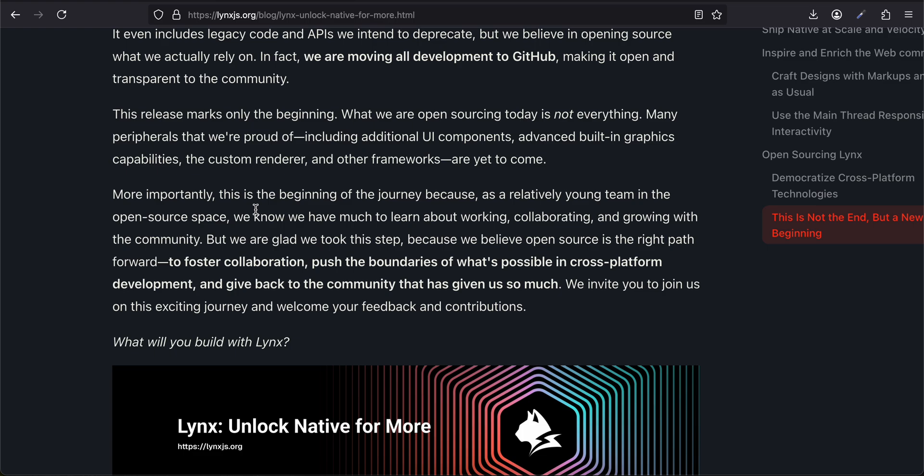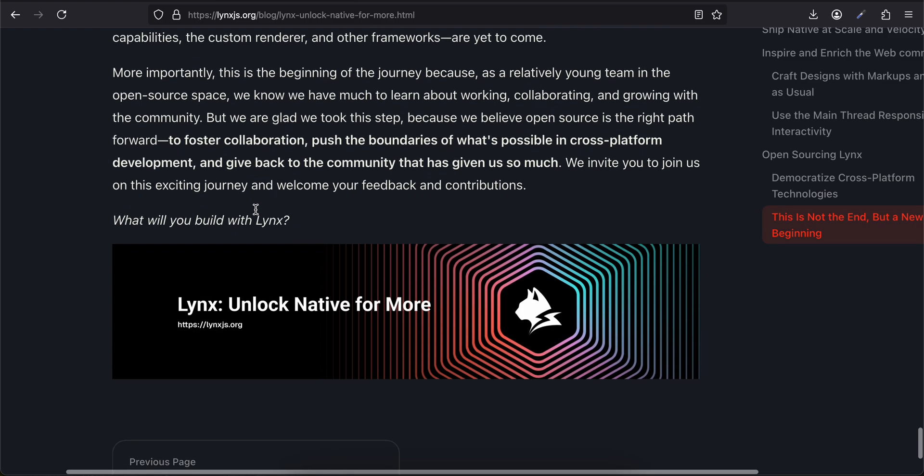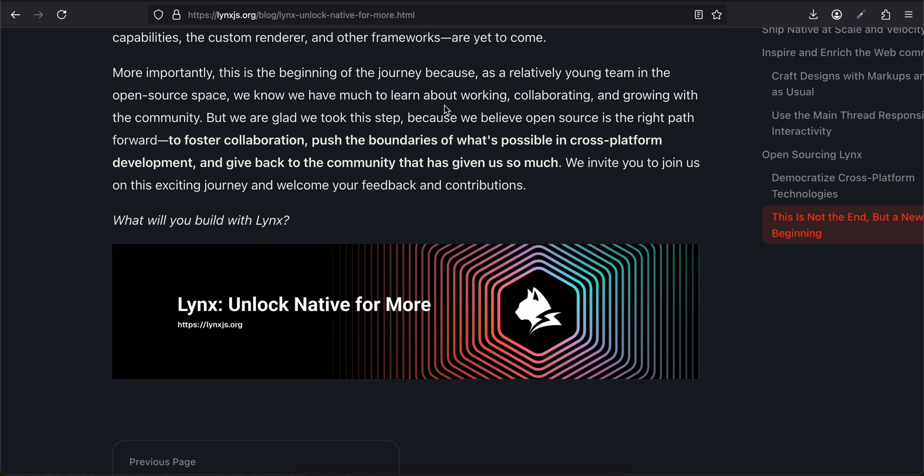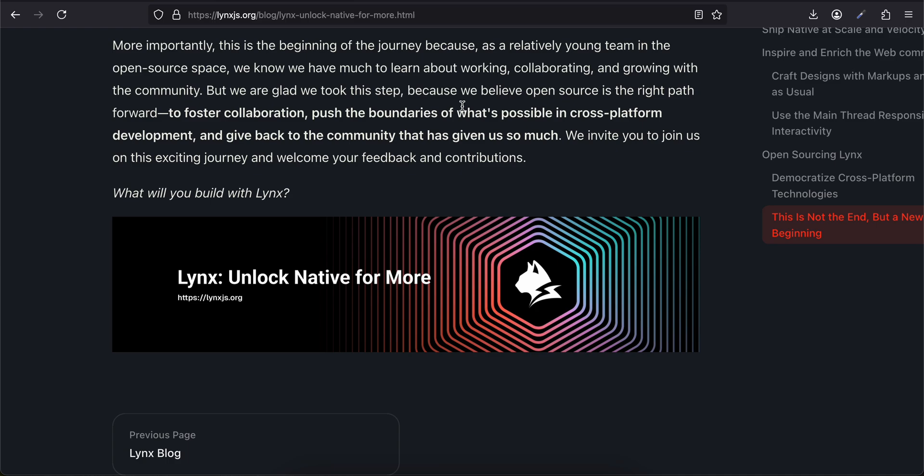What we are open-sourcing today is the exact version we use in production, which is why it starts at version 3. It even includes legacy code and APIs we intend to deprecate, but we believe in open-sourcing what we actually rely on. In fact, we are moving all development to GitHub, making it open and transparent to the community. This release marks only the beginning—many peripherals that we are proud of, including additional UI components, advanced building graphic capabilities, the custom renderer, and other frameworks, are yet to come. More importantly, this is the beginning of the journey because, as a relatively young team in the open-source space, we know we have much to learn about working, collaborating, and growing with the community.